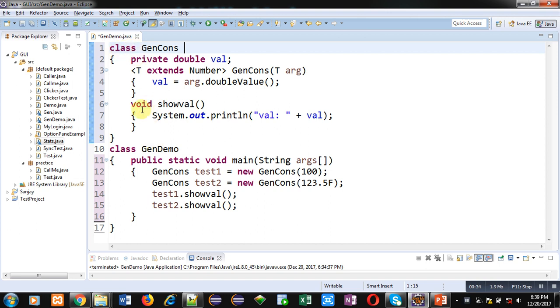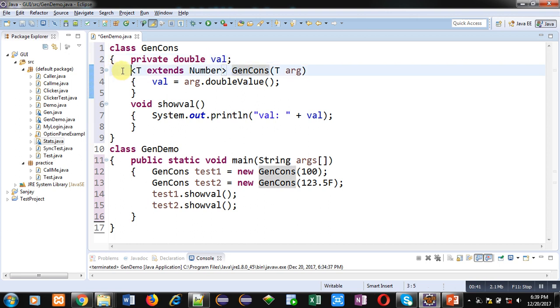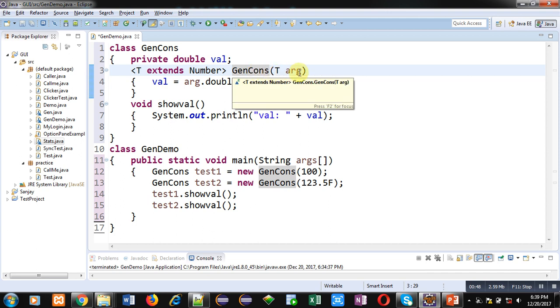First is GenCons which is having an attribute val. Then this is a constructor definition for the class, and it is having this notation T extends Number. So this constructor is bounded for only numeric values. You can pass only numbers to this constructor.